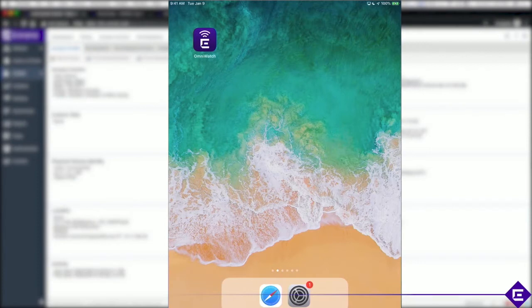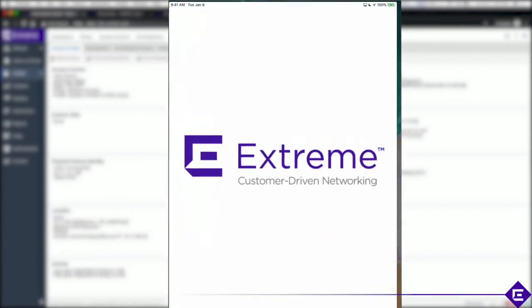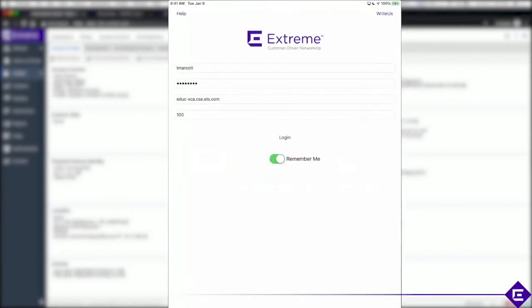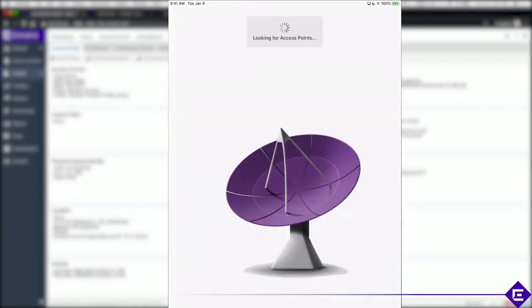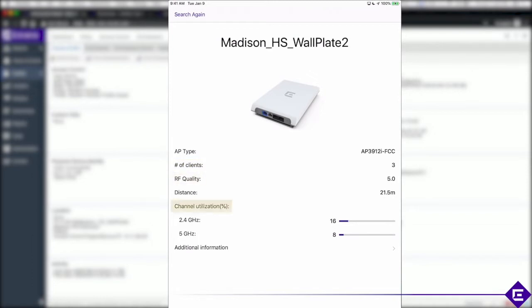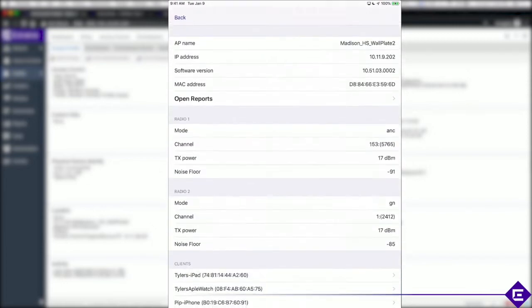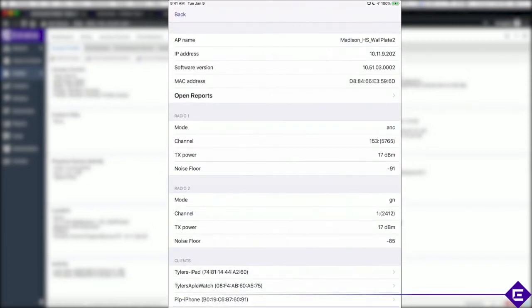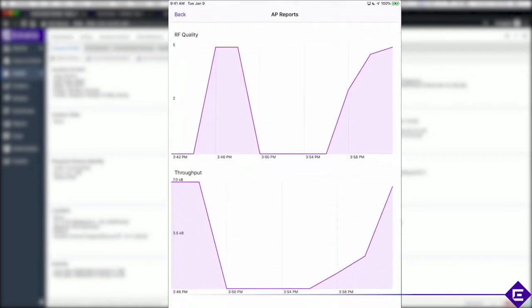With Extreme OmniWatch mobile application diagnostics can be gathered by identifying access points and retrieving information via a REST API from the Extreme cloud appliance. iBeacons locate the closest APs and display number of clients connected, RF quality, channel utilization, IP and MAC address, types of clients connected and more. Allowing IT staff to pinpoint the source of the probable issue quickly and tune the APs remotely for optimal connectivity.